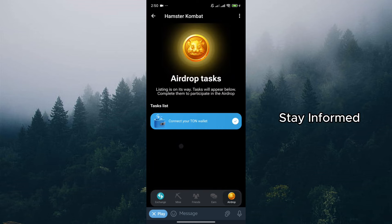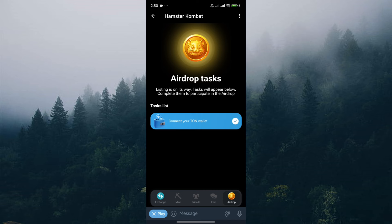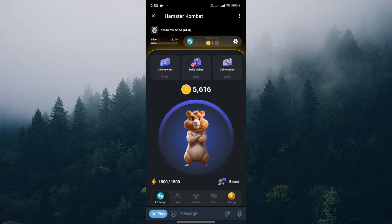Stay informed. Keep an eye on Hamster Combat's official channels like their Telegram group or social media pages for any updates or announcements regarding the airdrop's exact release date and claiming process.